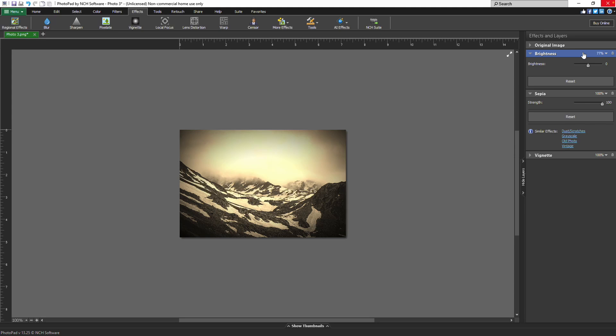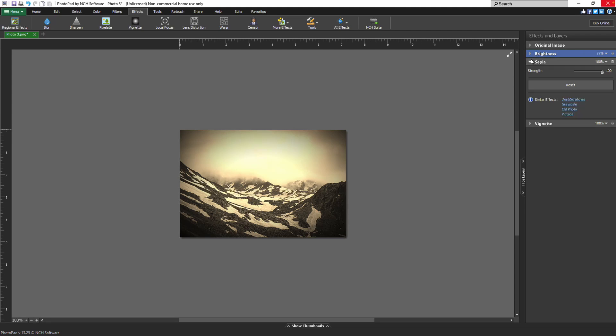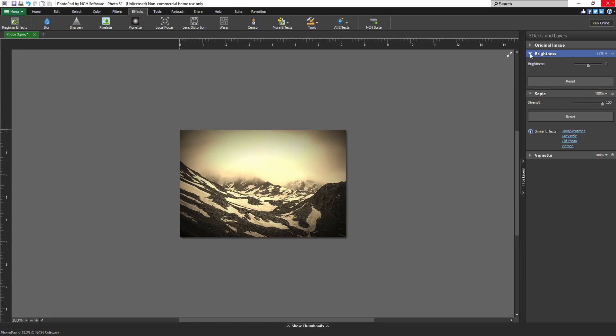To collapse the layer properties, click the arrow next to the layer name. Click it again to expand the properties. You can delete the layer by clicking the trash can icon on the layer header.